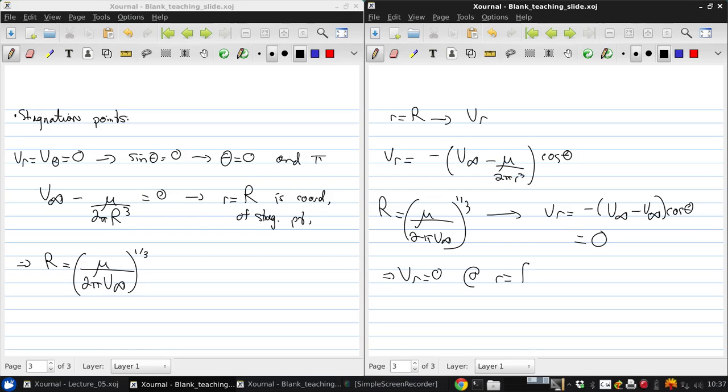So Vr equals zero at R equals R for all values of theta. So what this says is, this is a flow tangency condition.